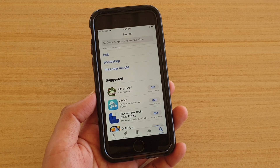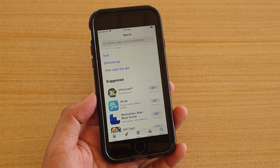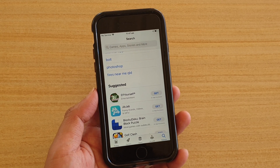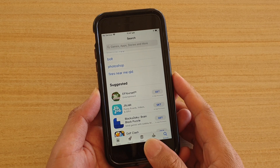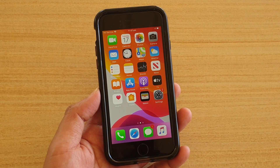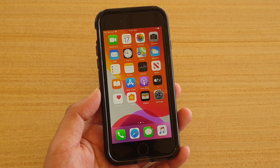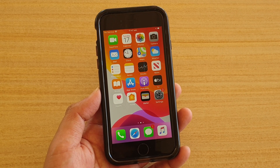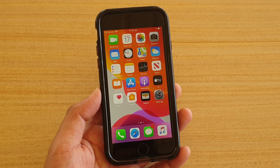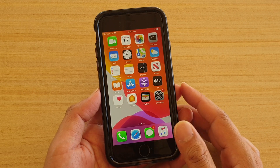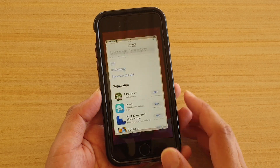Now if that still doesn't work, you want to check and make sure that you are using the correct Apple ID. When you download an app with a certain Apple ID, that app is recorded against that Apple ID. So later on, if you are signing into your phone with a different Apple ID, you will not be able to update that app. To check, go into the App Store.